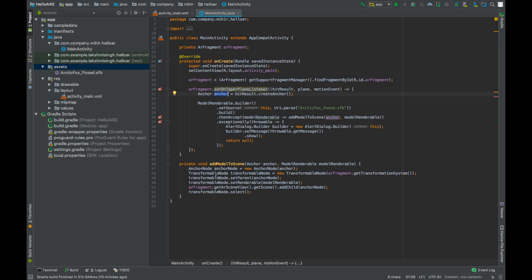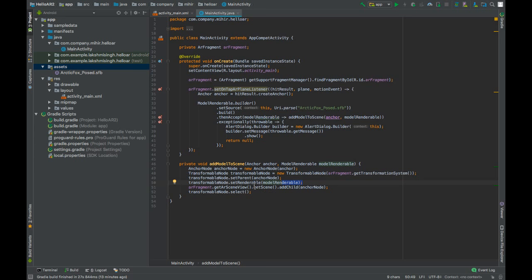We cannot move or resize the anchor node, so we use a transformable node to allow zooming and moving. We set its parent to anchor node so it positions itself where the anchor node is placed. We add the anchor node to the scene and select the transformable node. I hope you understand all of this — subscribe to become an AR expert, and in the next video we'll test our Hello AR app!